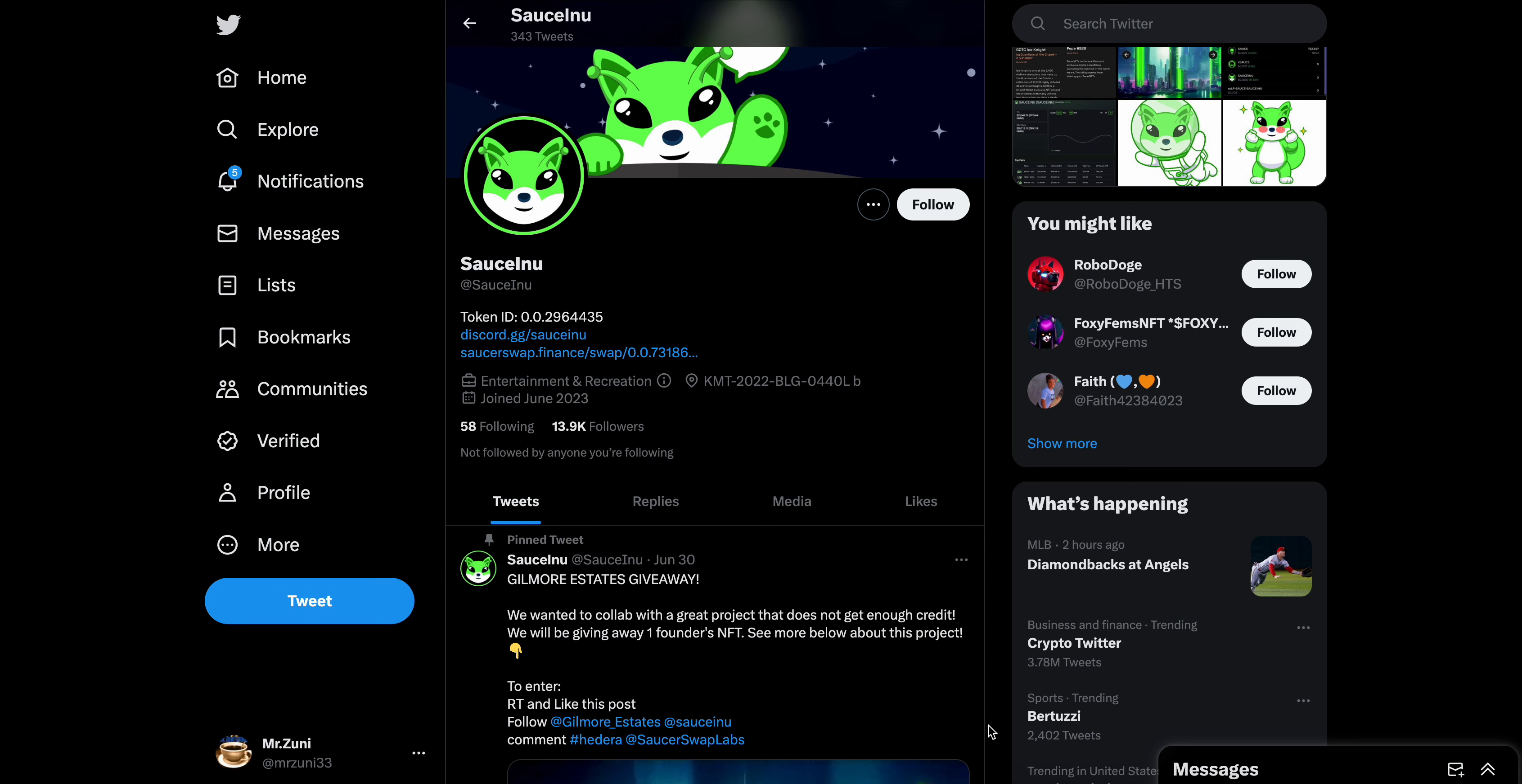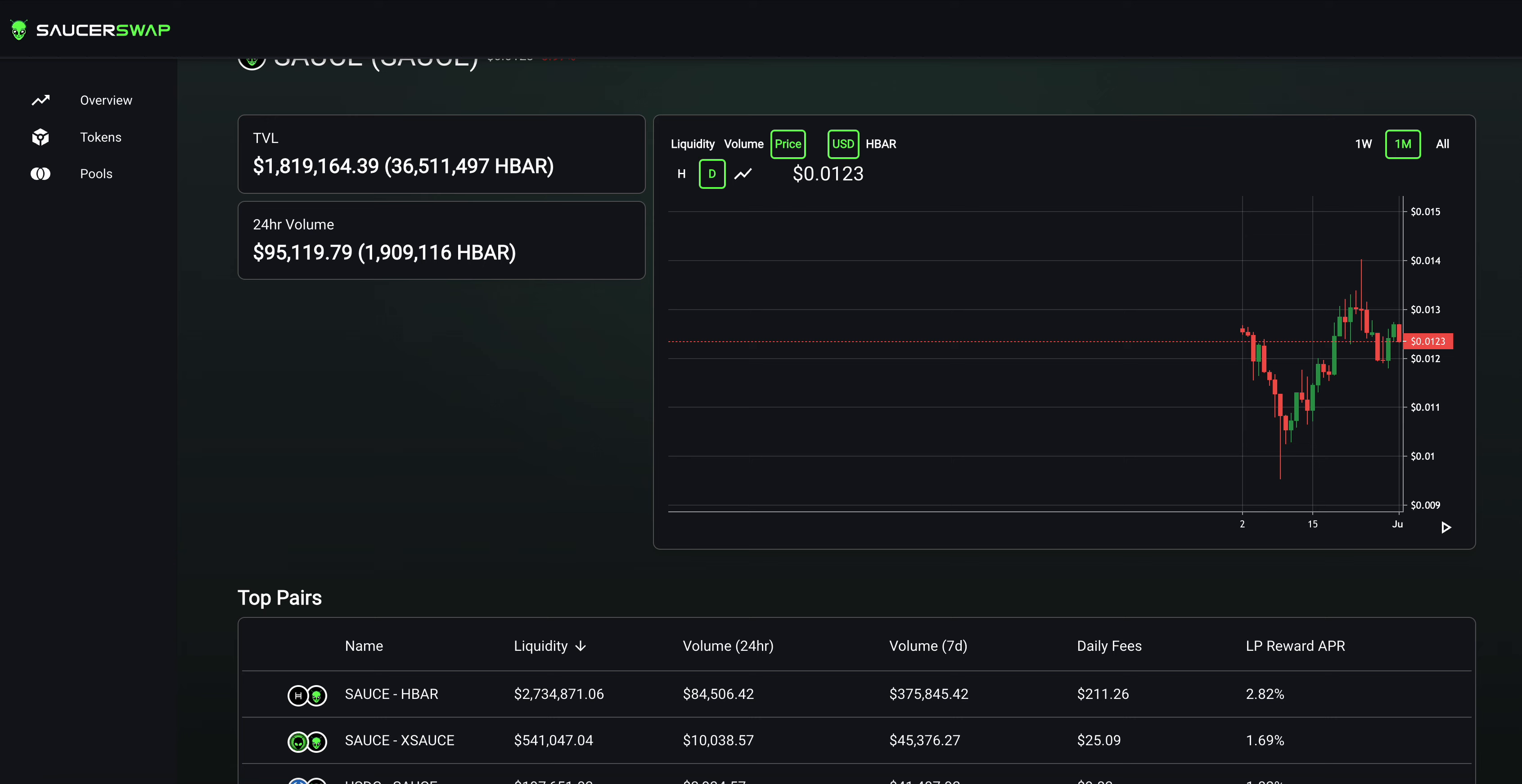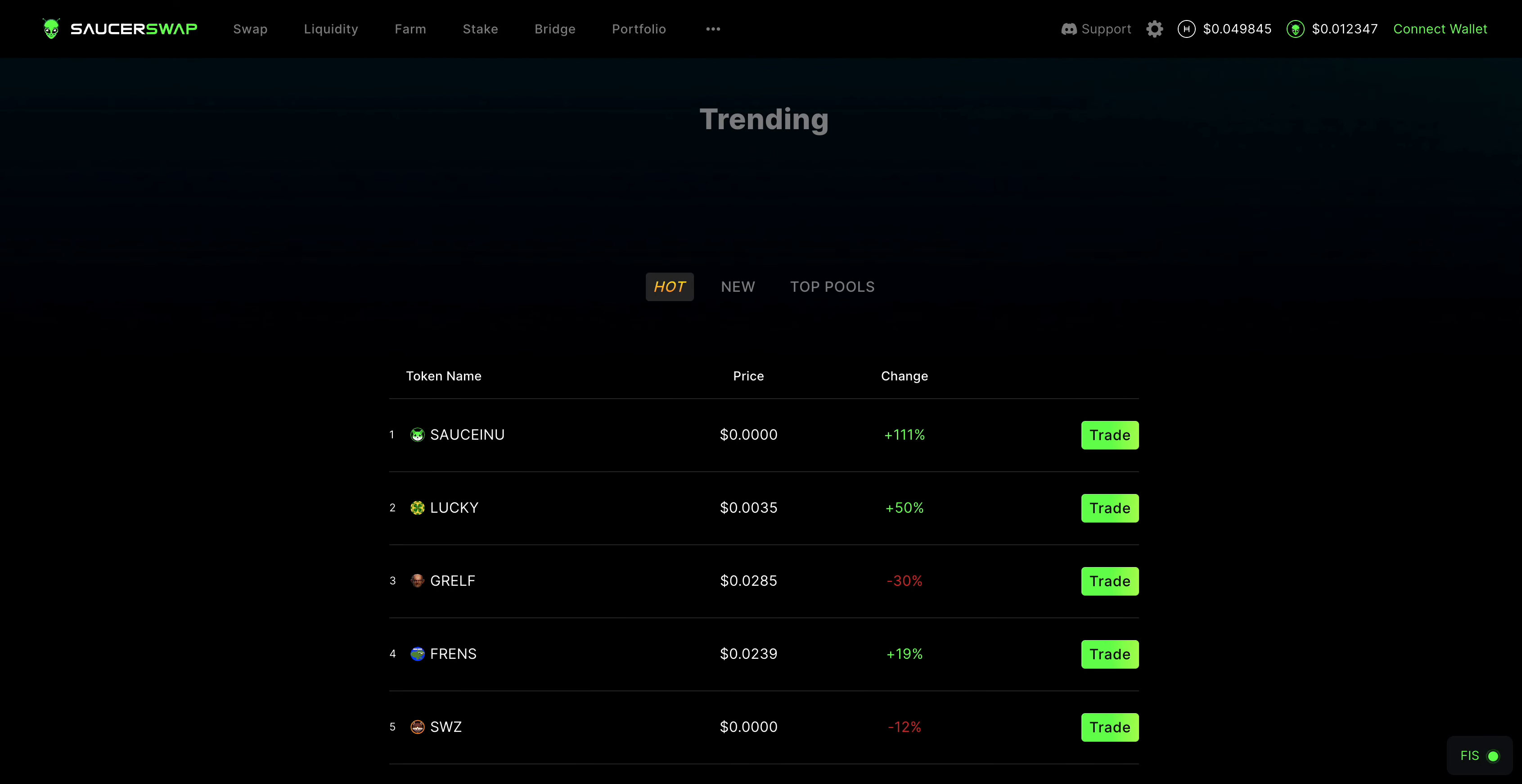Mr. Zuni back out with another video and let's get straight into it. Sauce Inu is on the move today. They're up, I believe, 111% right now.